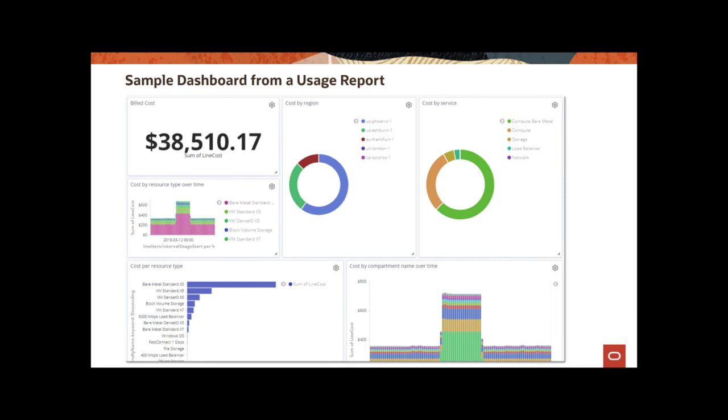We looked at how to create budget alerts on specific thresholds if you're interested in getting emails about potentially hitting a budget amount. And finally, we looked at usage report option. The IAM policies you need to get access to usage reports. And we looked at how to get to usage reports from the console. And we looked at an example usage report as well. Thank you for your time. And I look forward to having you attend the next part of this session as well.